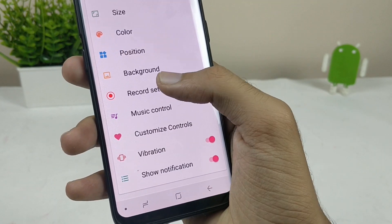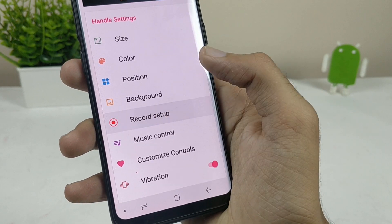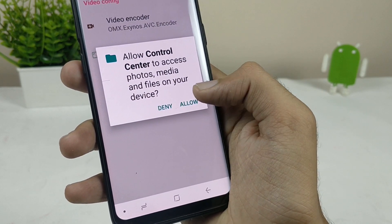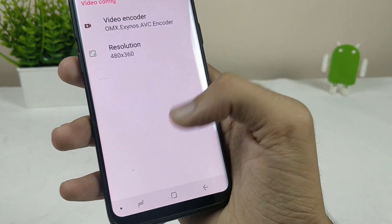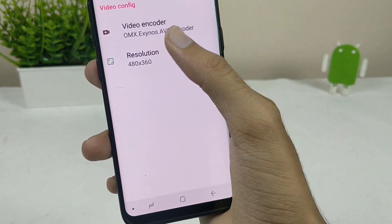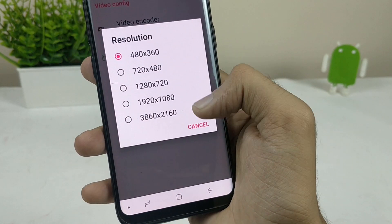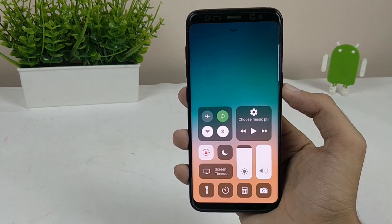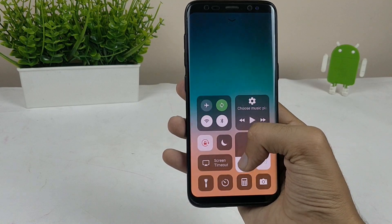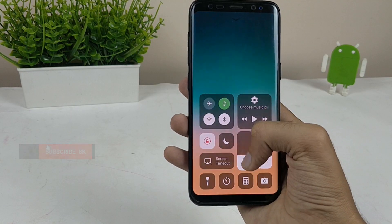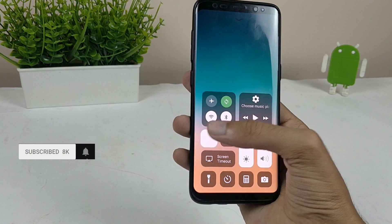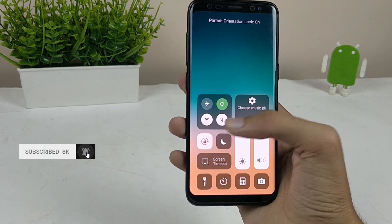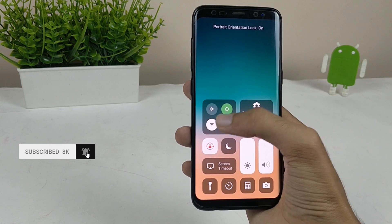It also has a video recording feature where it will record your screen — that's a great option. This control center will help you increase or decrease brightness and volume, turn on Wi-Fi, Bluetooth, airplane mode, and directly switch to other apps such as the calculator, flashlight, and many more.